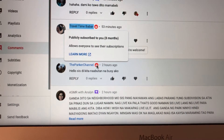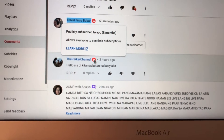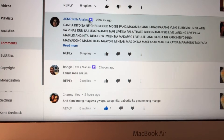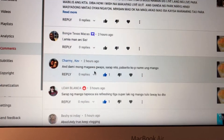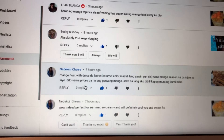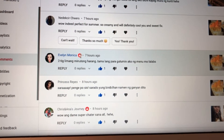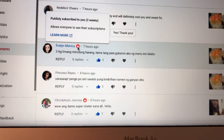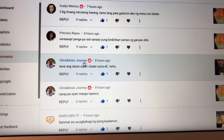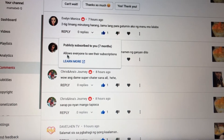The Parker channel subscribed to me eight months ago — 'allows everyone to see their subscription' simply means the channel page is set to be public. There's another one with hearts and another public channel list. If you're wondering how you'd know a channel subscribed to you, simply look at their sign. Shout out to Evelyn Monica — thank you — and Chris and Ana's Journey, who subscribed to me seven months ago. Thank you very much!